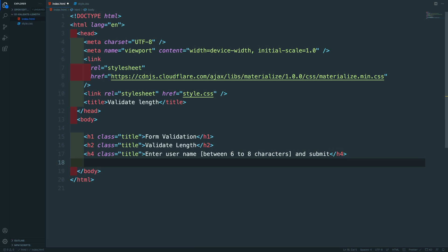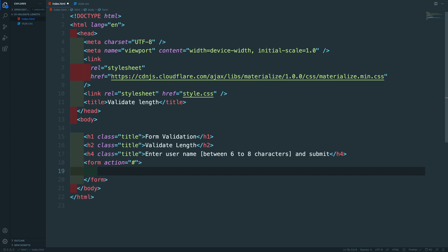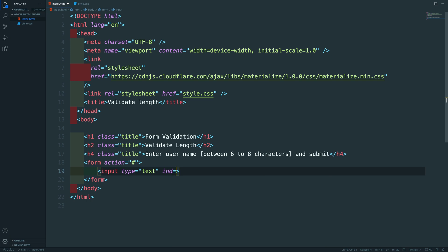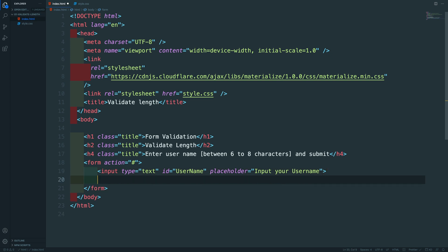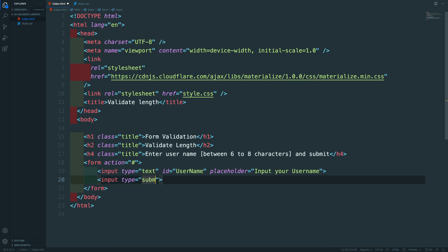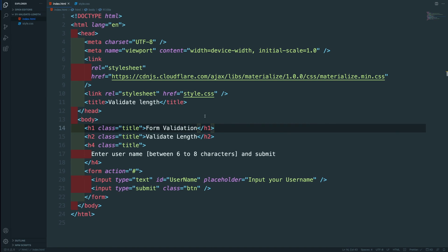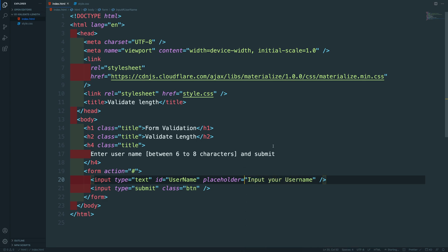Let's create our form right after the h4 tag. We'll create a form tag and leave the action open. Inside, we'll add an input tag with type 'text', give it the id of 'username', and a placeholder of 'Input your username'. Then we'll add another input tag for the submit button with type 'submit' and a class of 'btn' from Materialize.